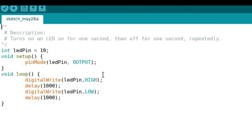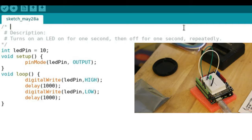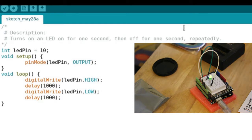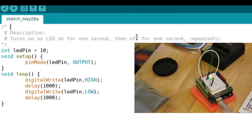So this is the code for the last project, the project one blinking LED, and it's going to be really similar for project two. But let's go over what project one did.